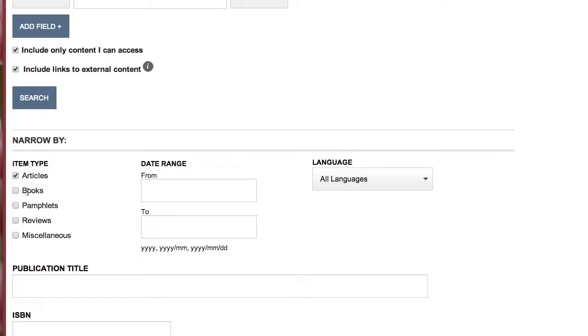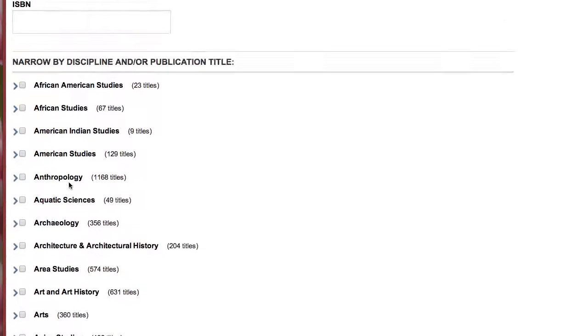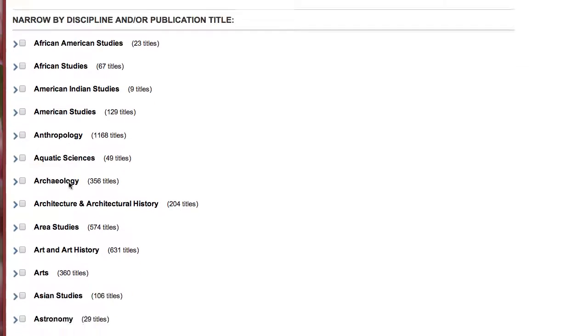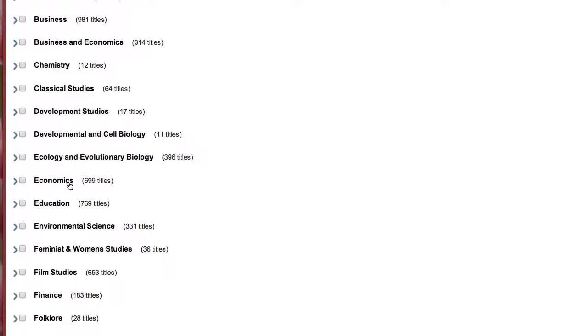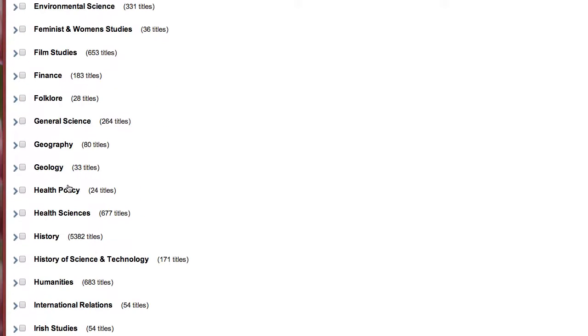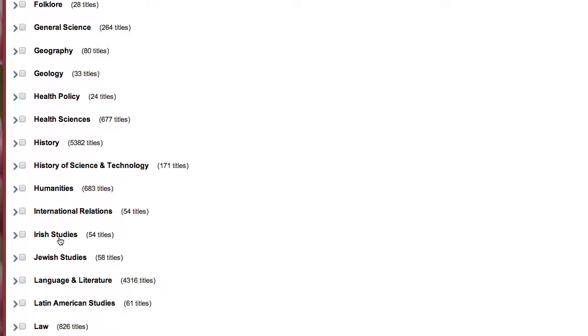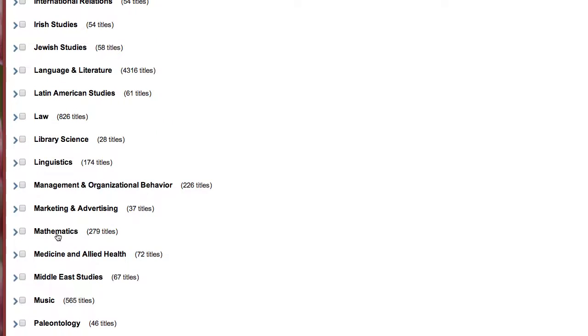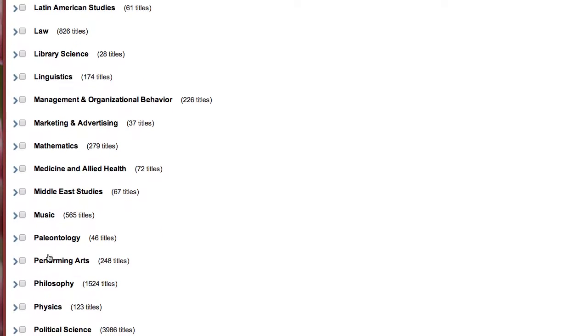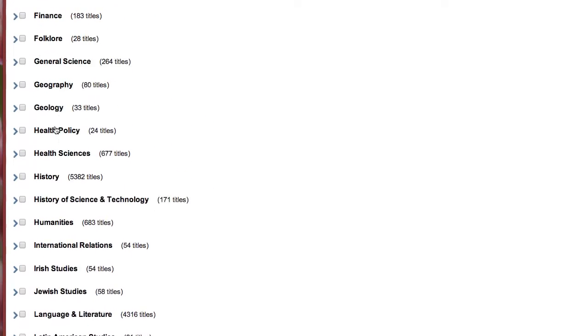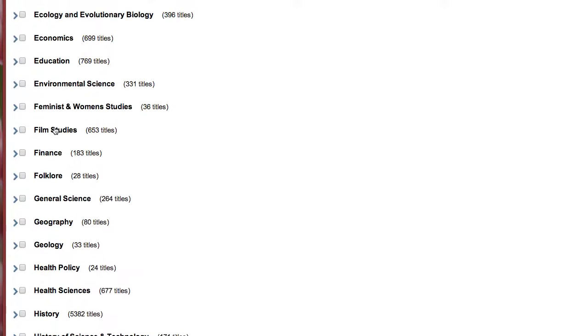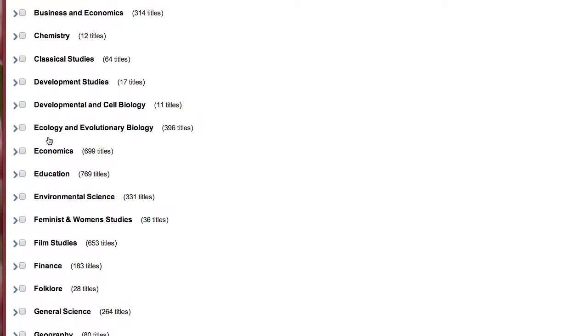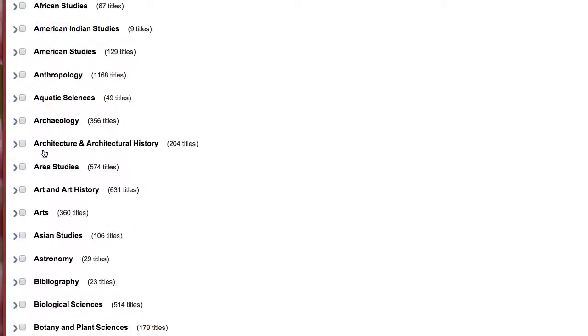Before you start searching, also check the box next to articles to limit to journal articles only, and all the journals in JSTOR are scholarly in nature. Then scroll down to where it says narrow by discipline and let's limit to philosophy. Of course, you can limit to whatever subject area is relevant to whatever you're researching.